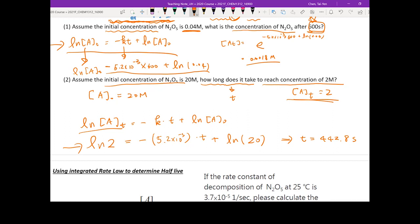Here we only used first order reactions, but if the expression changes to second order or zero order, the concept is the same. You just need to find the correct integrated rate law equation, then look for three parameters and solve for the fourth one. That's the general approach to get the correct answer.